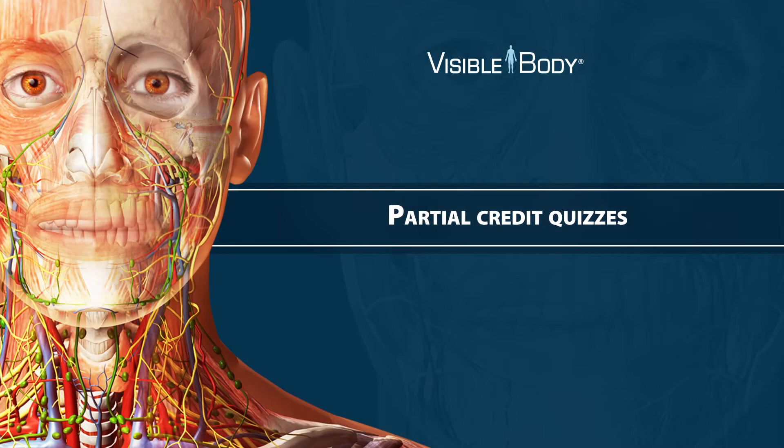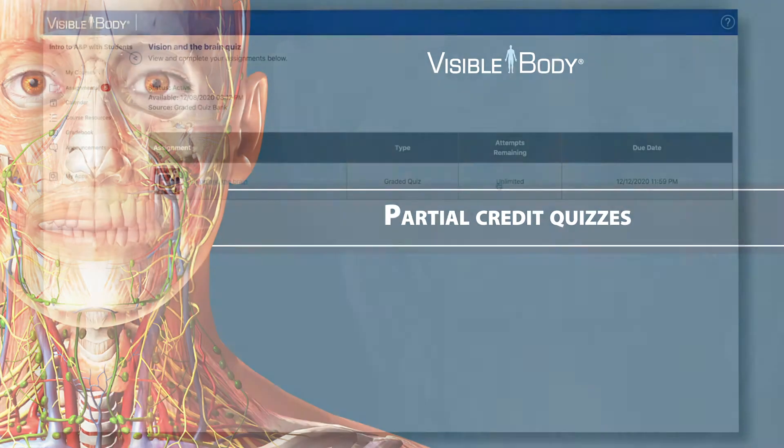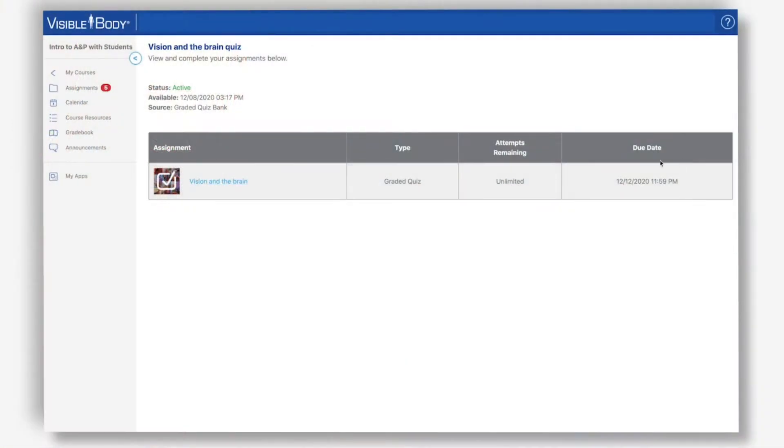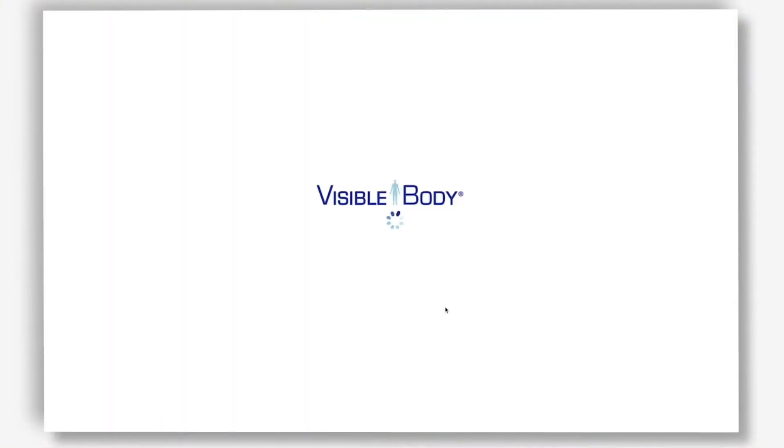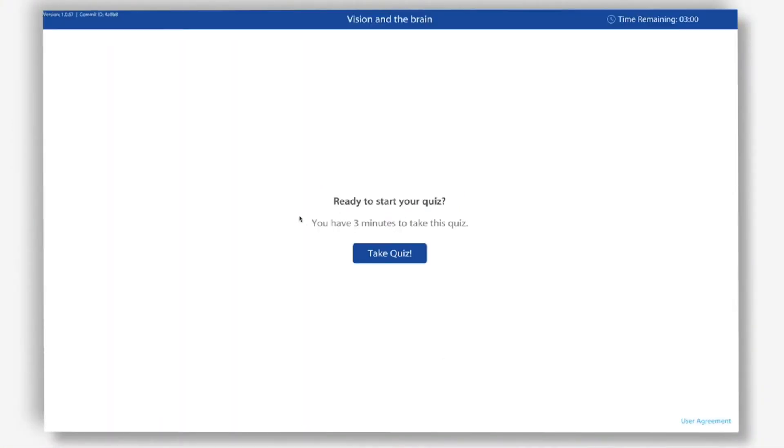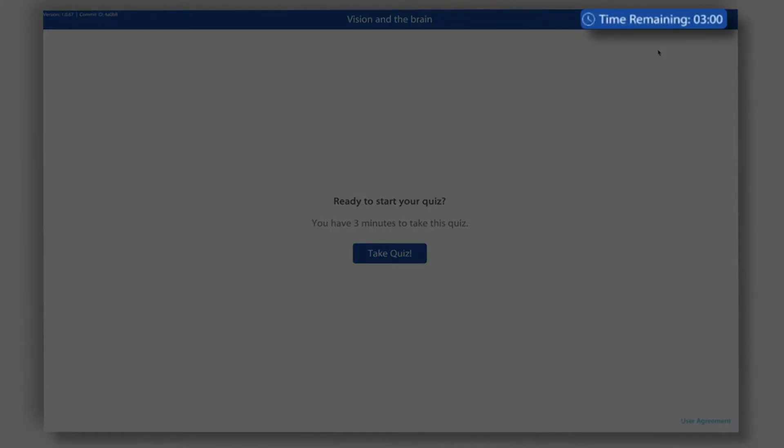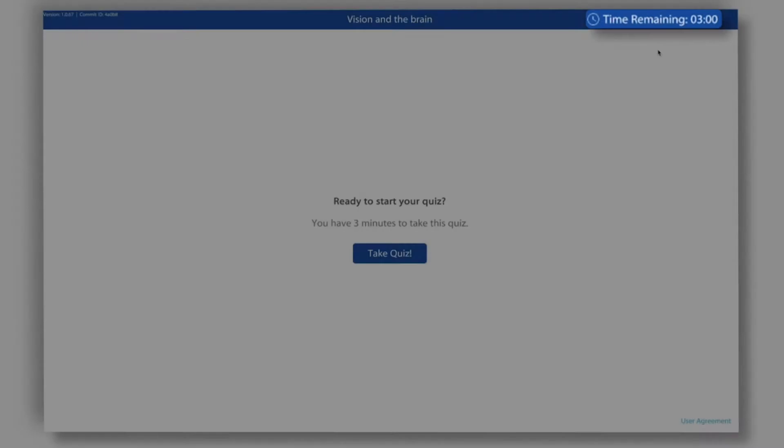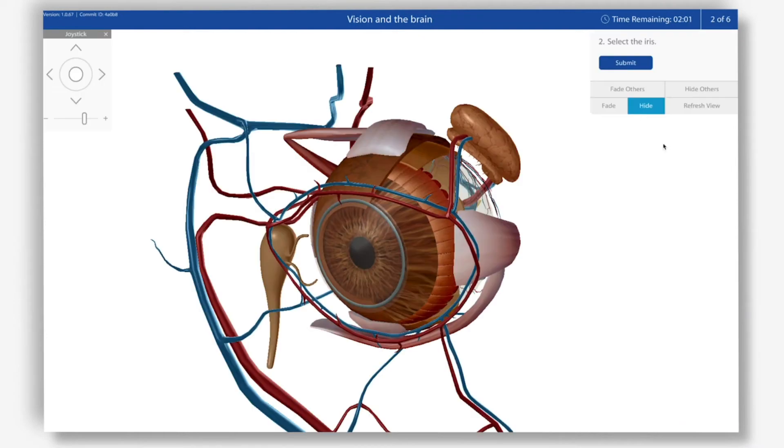Let's jump right into a timed quiz. Let's look at what happens when your instructor allows partial credit in a timed quiz. This one gives us three minutes to complete. All models are loaded at the beginning of the quiz before the timer starts, so there's no load times taking up quiz duration.